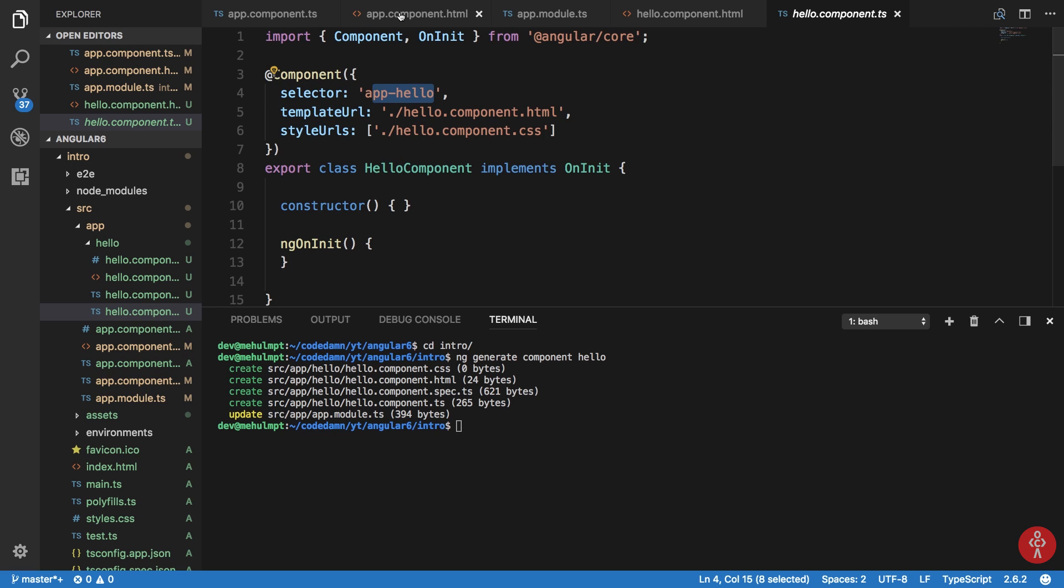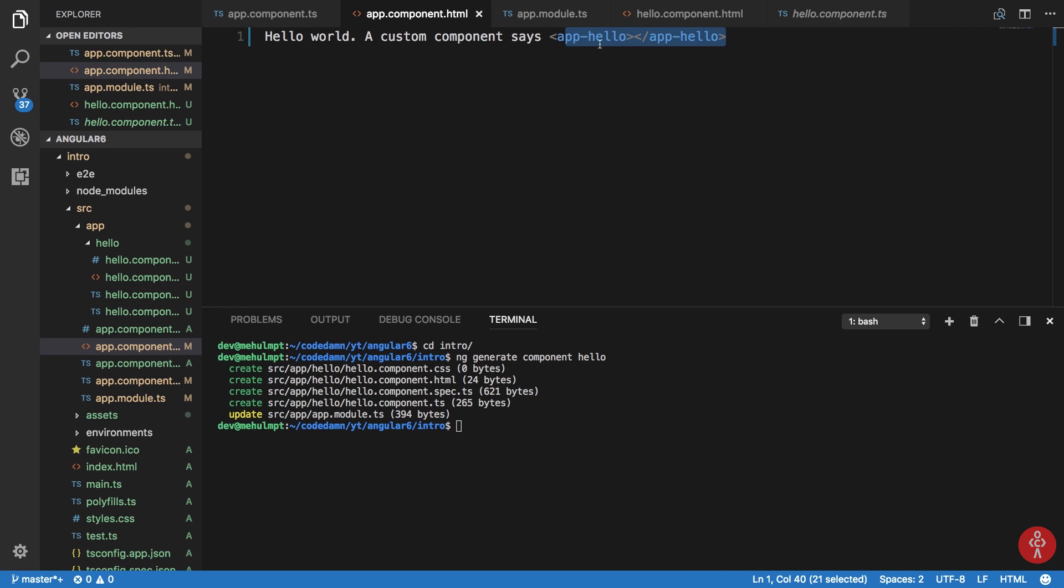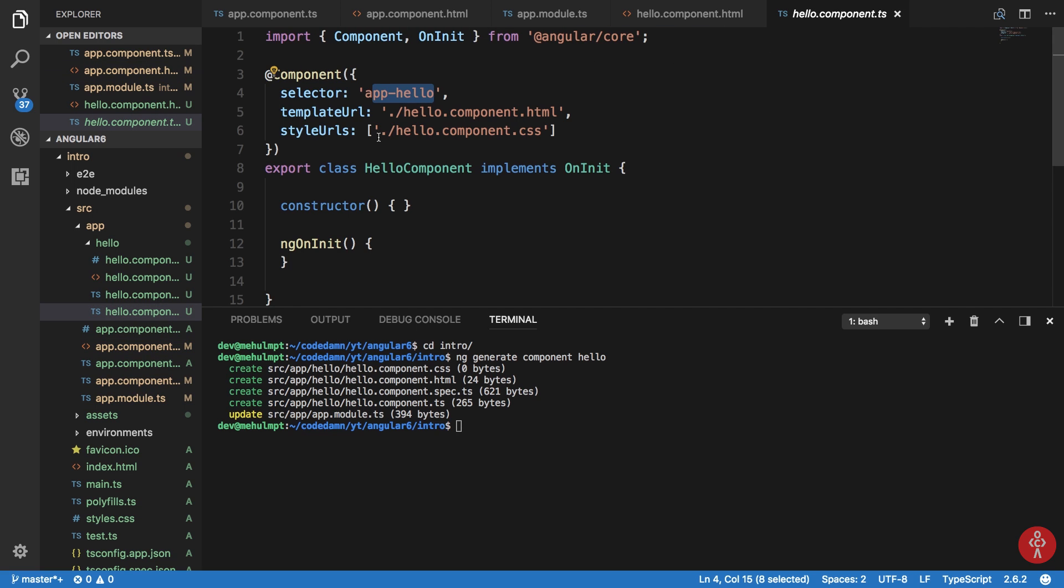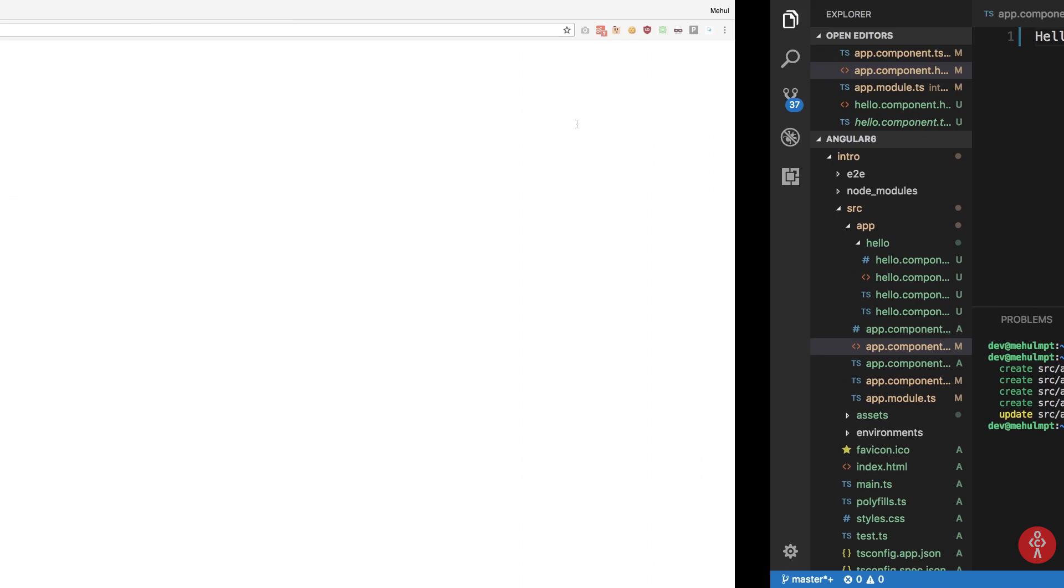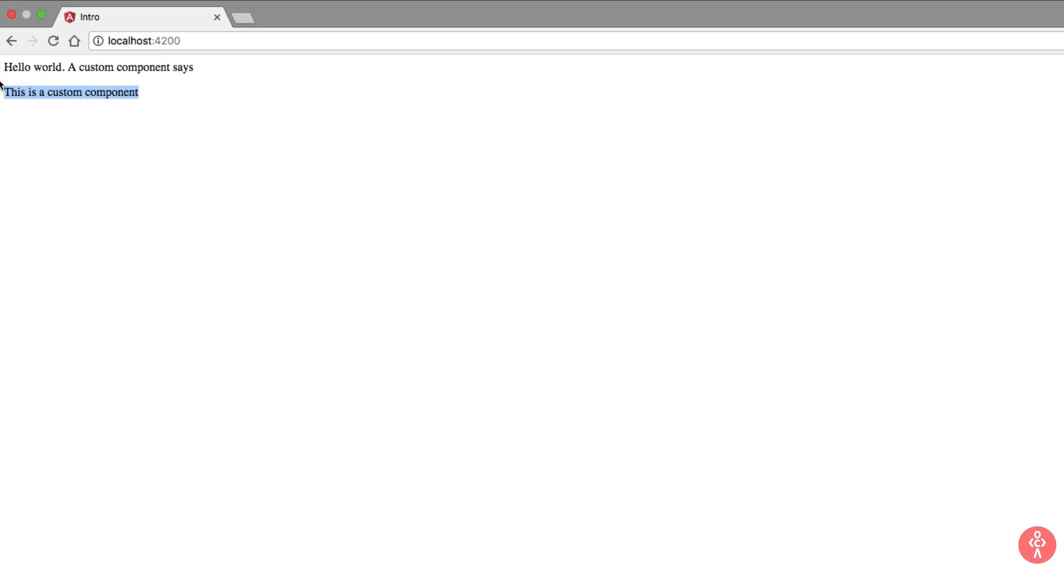Because the hello component's TypeScript definition says that the selector should be app-hello and it sees that here, it would replace the contents of this template URL after applying these styles into this HTML. So let's take a look in the browser.